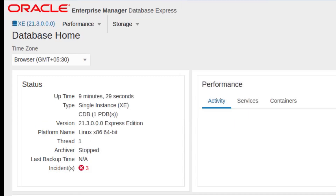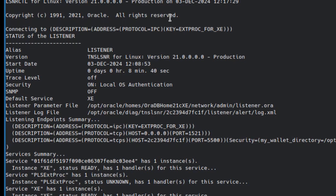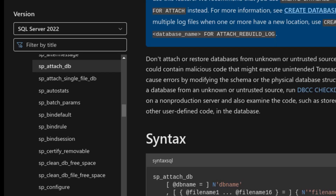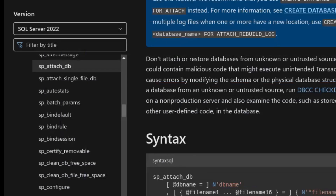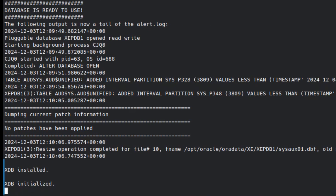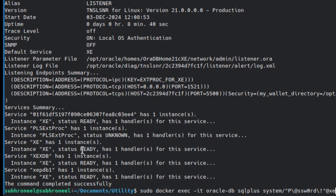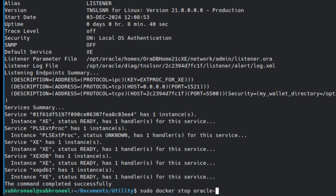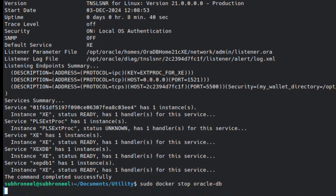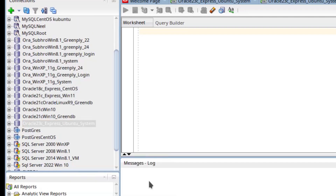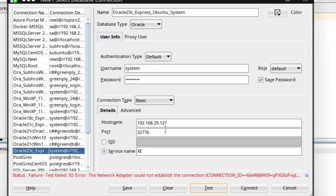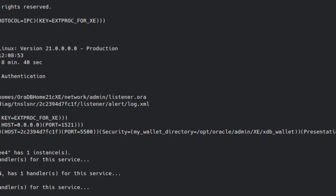Now if you want to remove or stop the service, first stop the container. Close any open connections. To stop, you can press Ctrl+C but that's not best practice. The best way is to run: sudo docker stop oracle-db. This will stop the service and any connection attempt will fail because the service has been stopped.